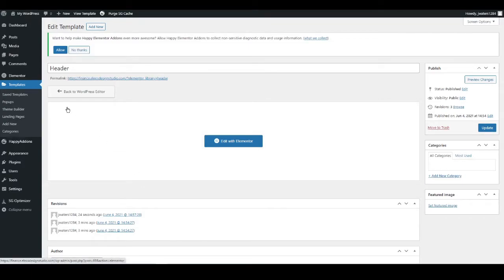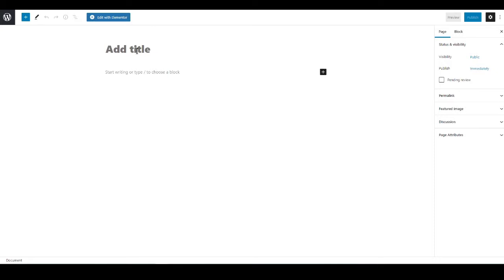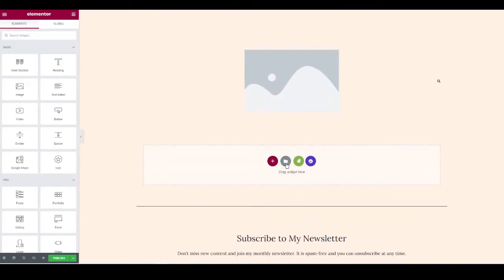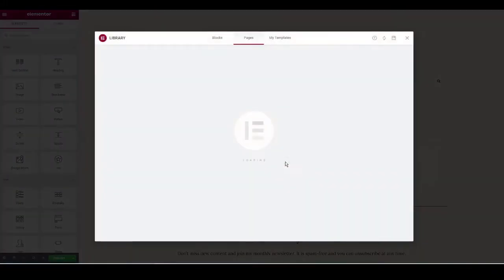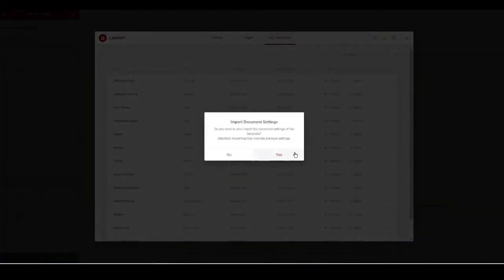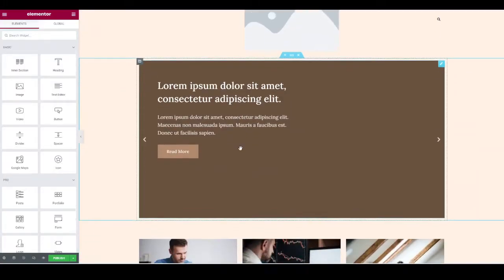Now we need to add our pages. Go to Pages on the left-hand side, hover over it, and go to Add New. Close the pop-up box and call this page 'Home' as it will be our home page. Once typed, click Edit with Elementor — you should see just the header and footer. Click the grey circle with the white folder icon in the middle, go to My Templates, find the home page template, and click Insert.